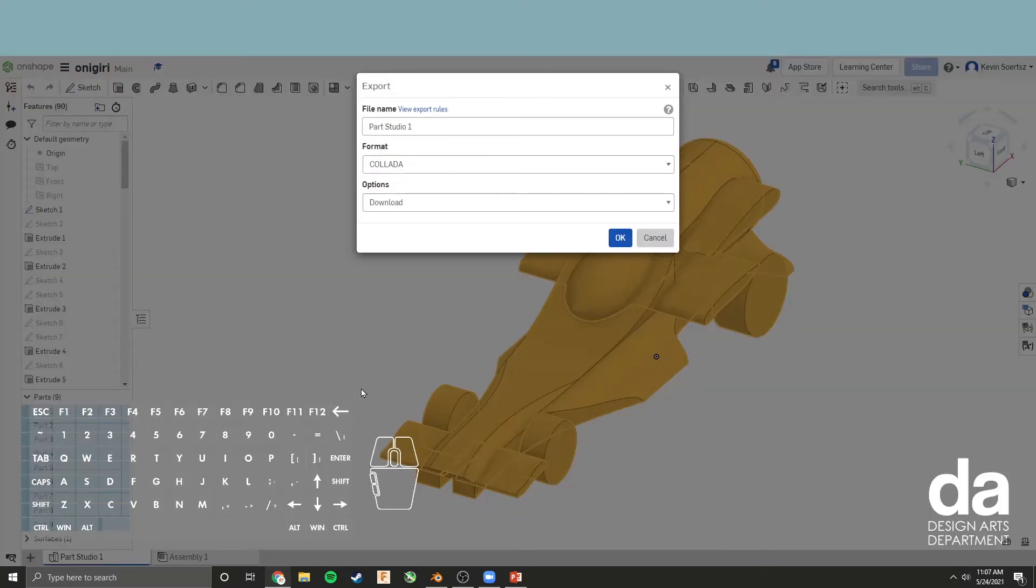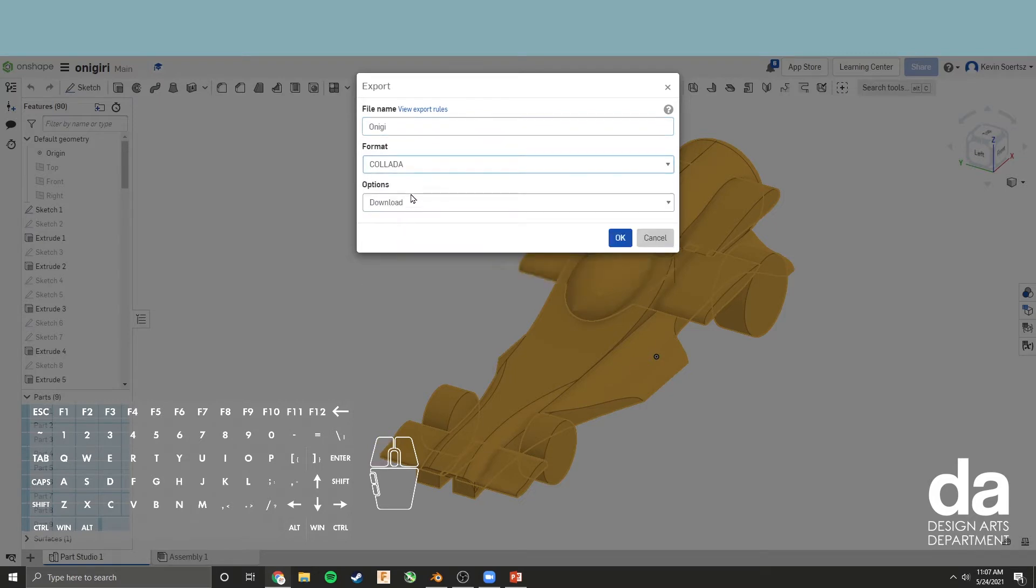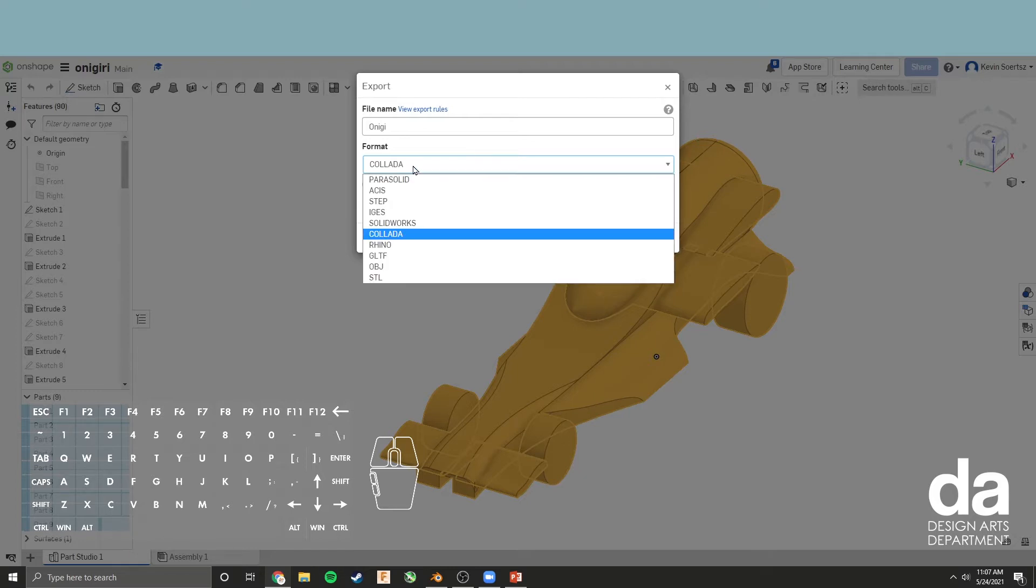A new dialog box will open up, so just give your file a name. For the format, we're going to choose Collada. Collada is quite interesting because when you bring it into Blender, it actually maintains all the material colors that you set in Onshape.